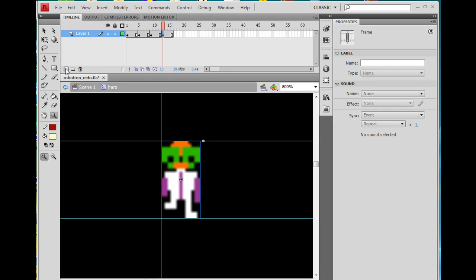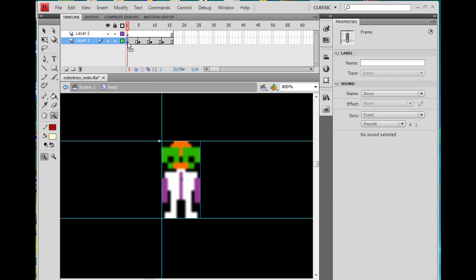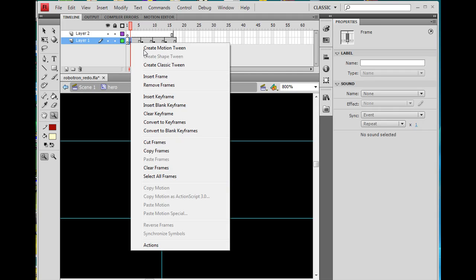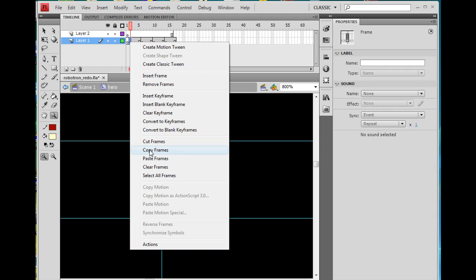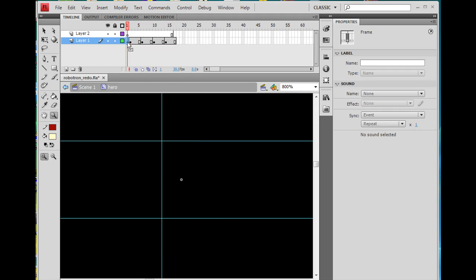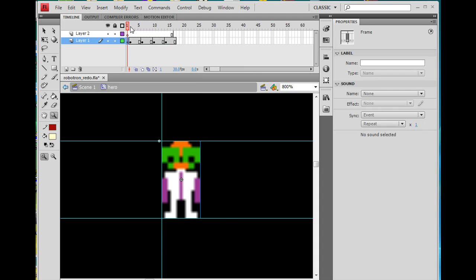I'm going to make a new layer. On this one right here, I'll hit F5 one more time. Then I'm going to take this keyframe, drag it over, and copy it — right-click on the keyframe and go to Copy Frame. Then right-click on this blank keyframe and Paste Frame. So I've got him in standing position twice now.